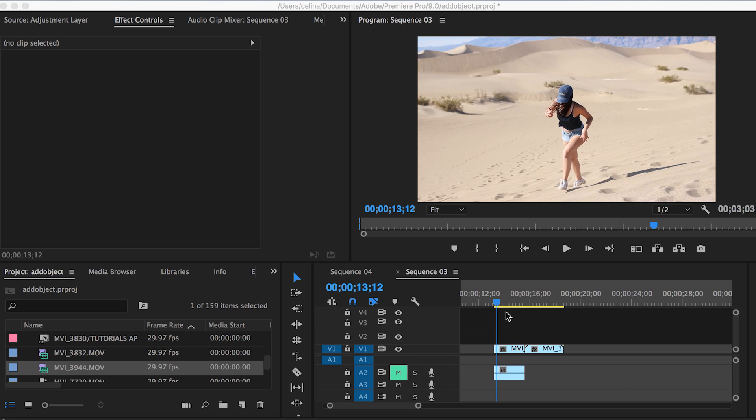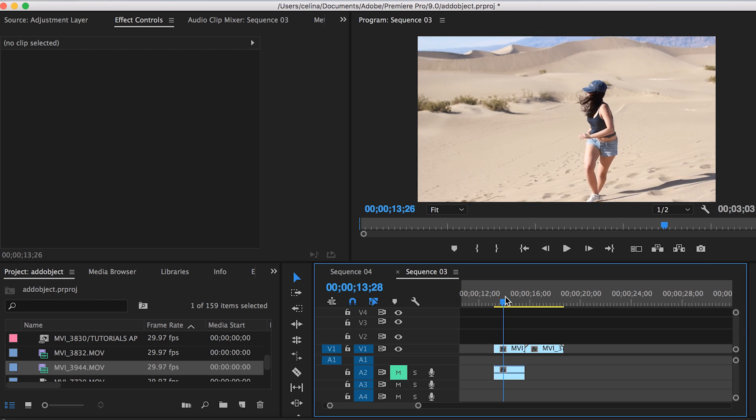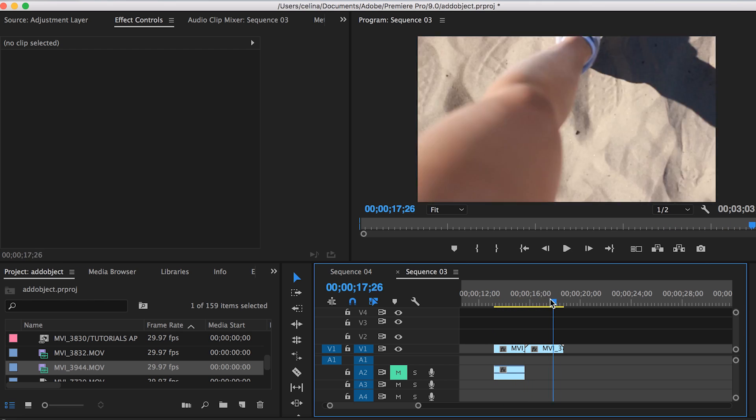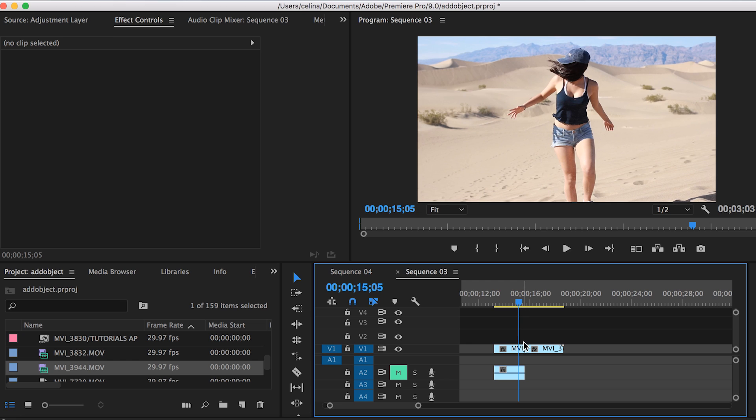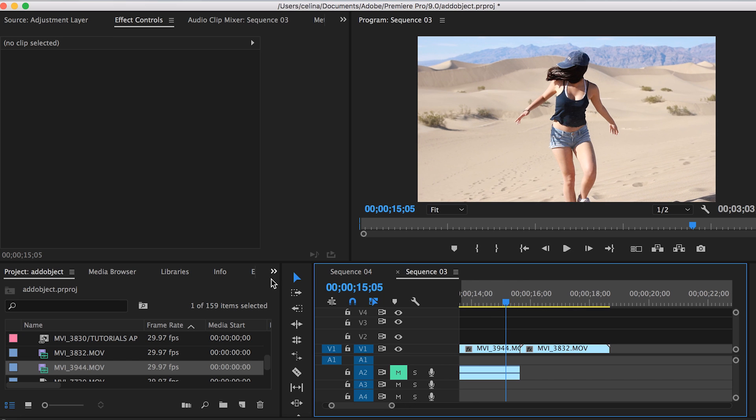I have two clips right here. I want my first clip of me running to transition and zoom in smoothly to this clip of me walking on the sand.